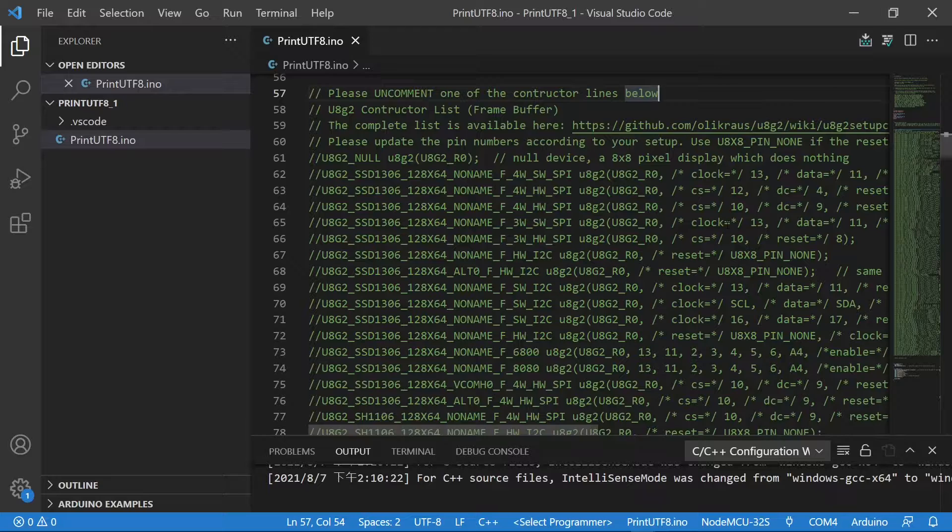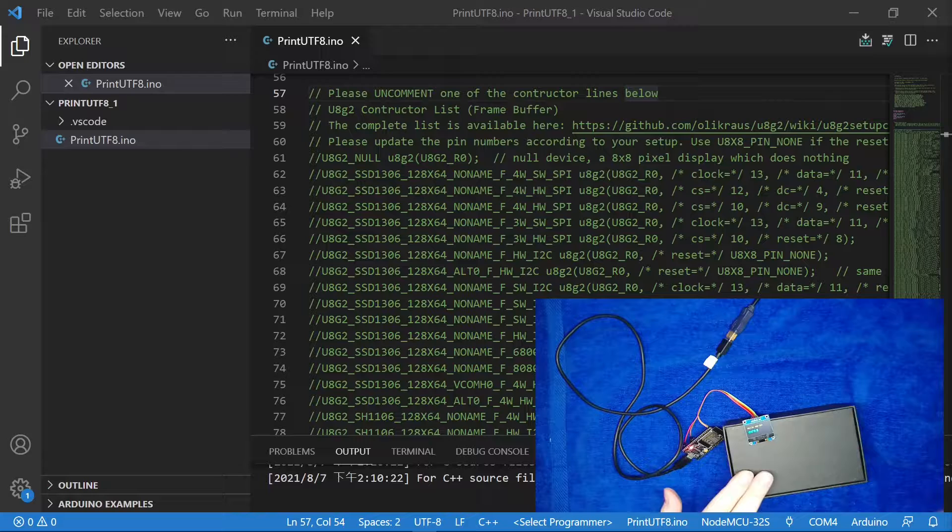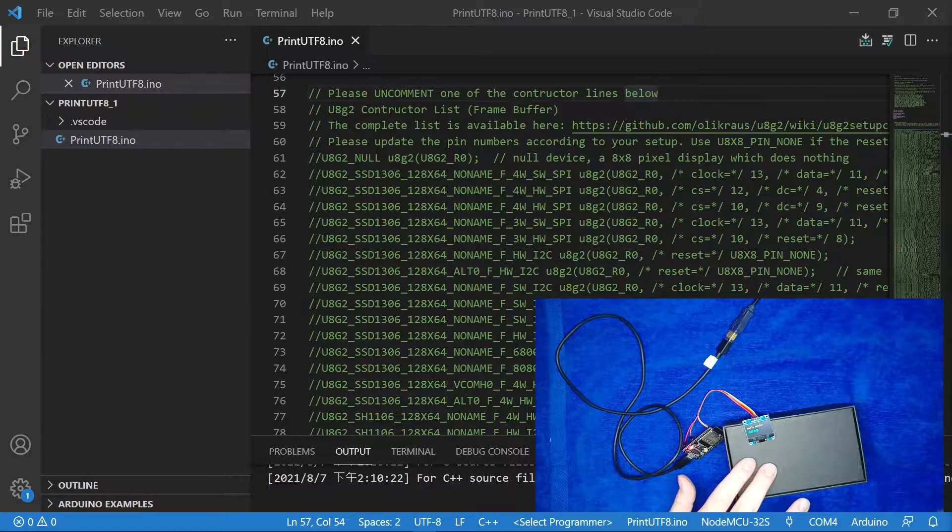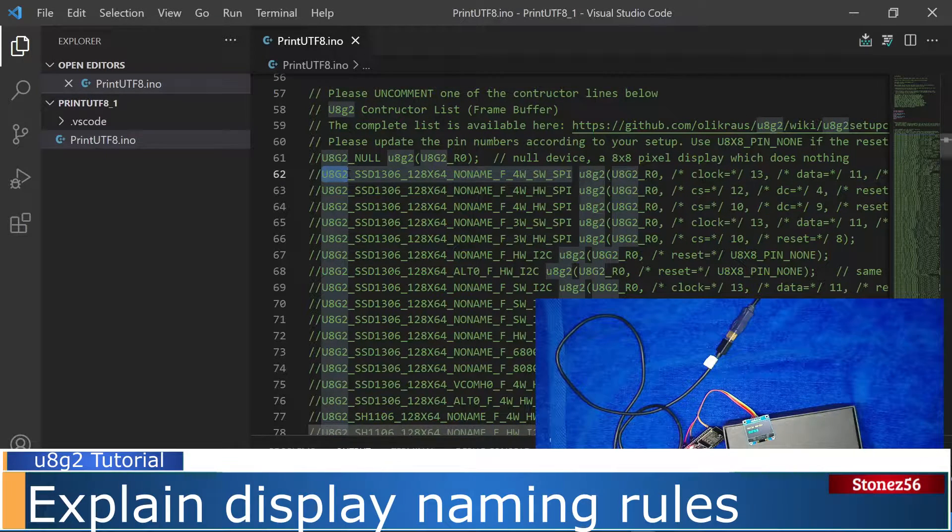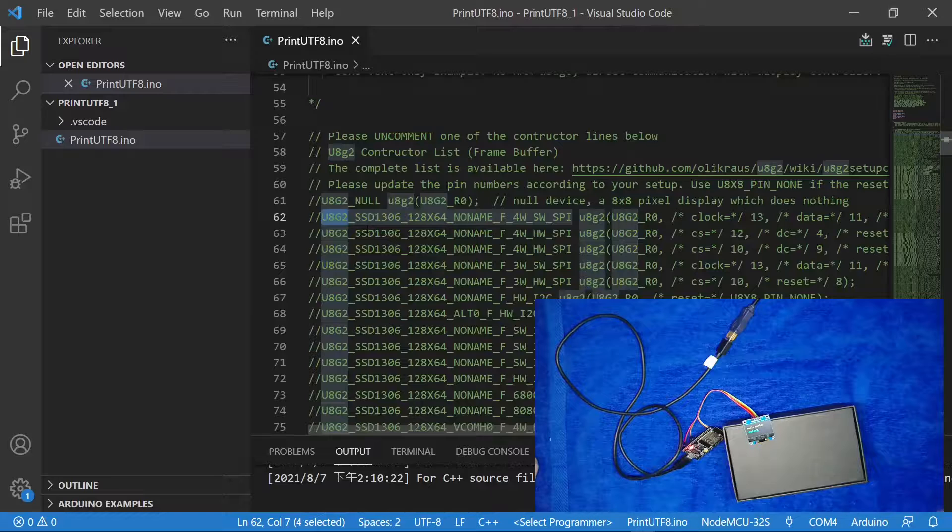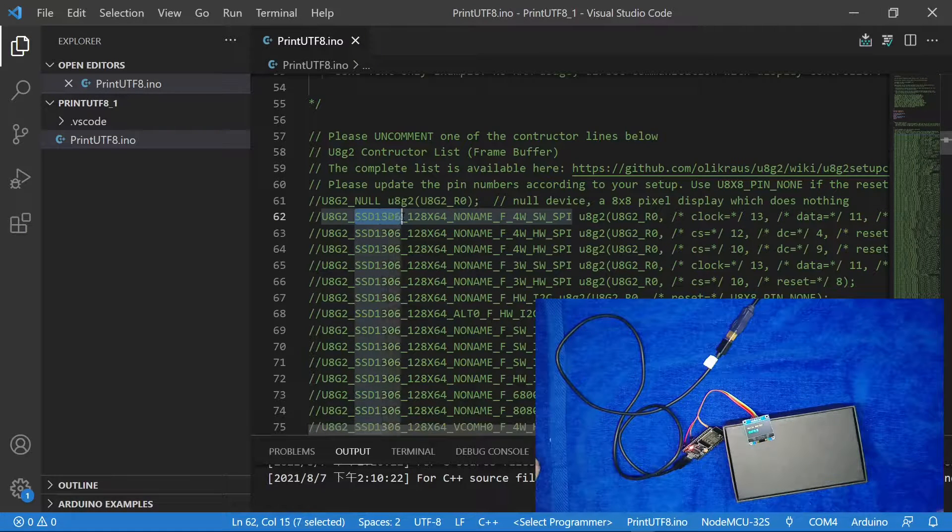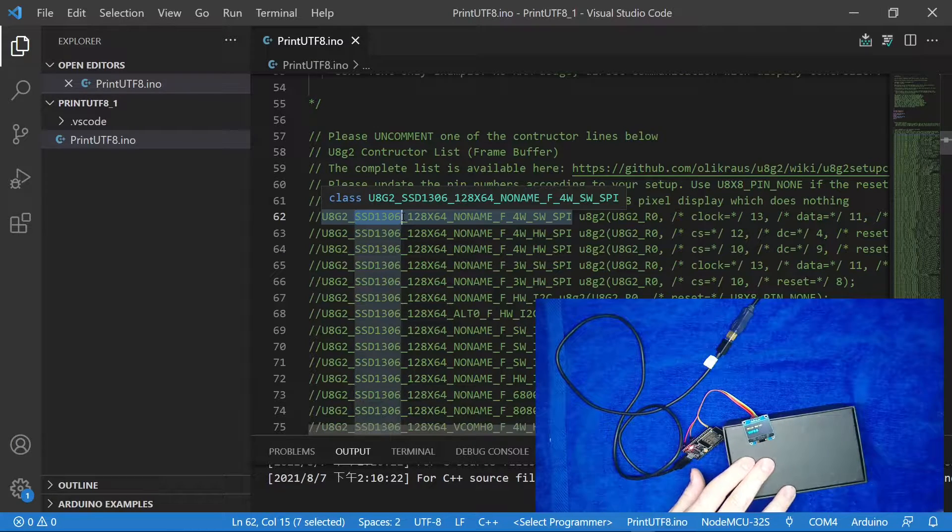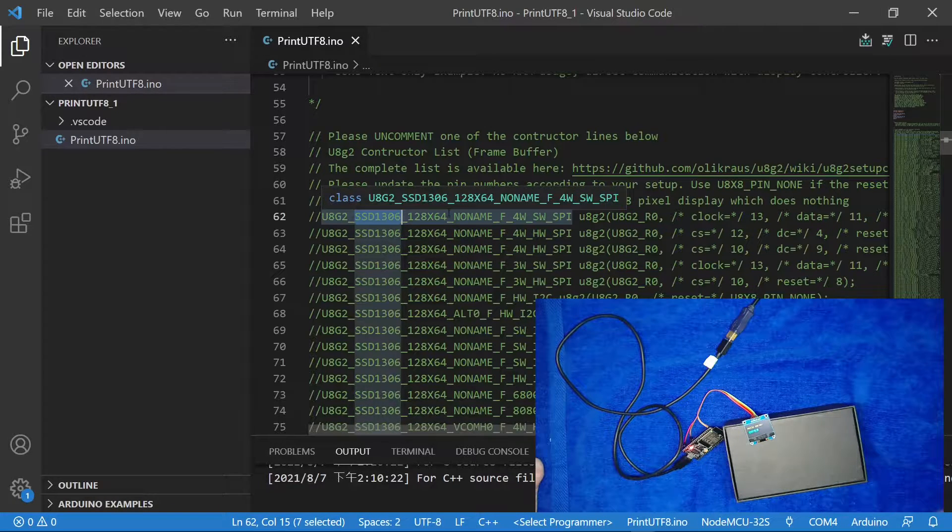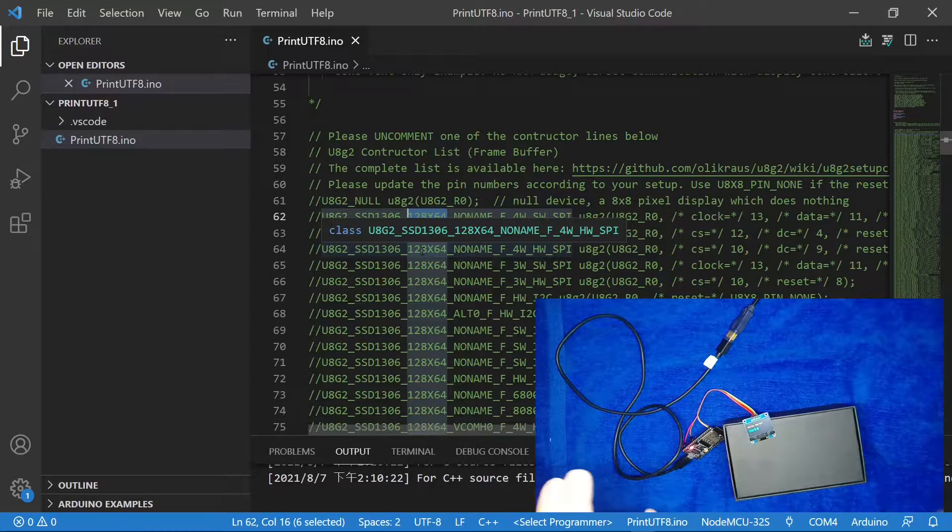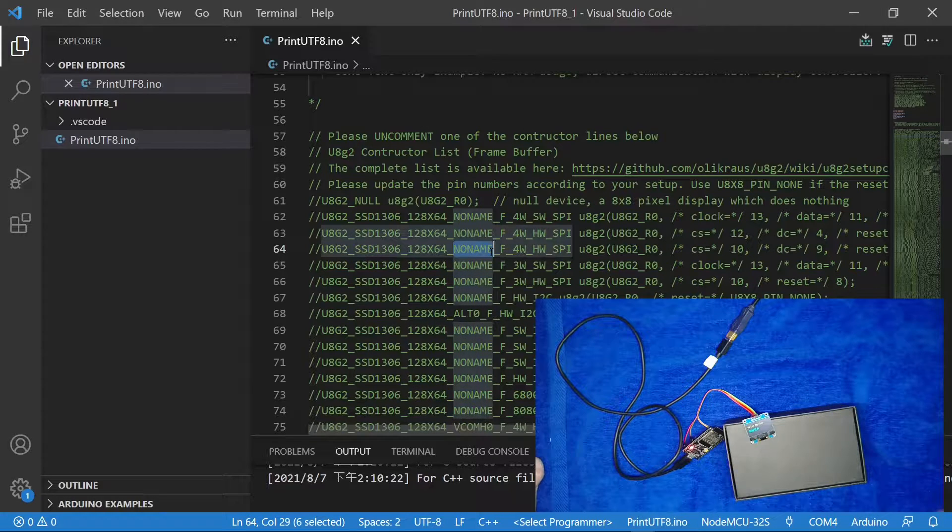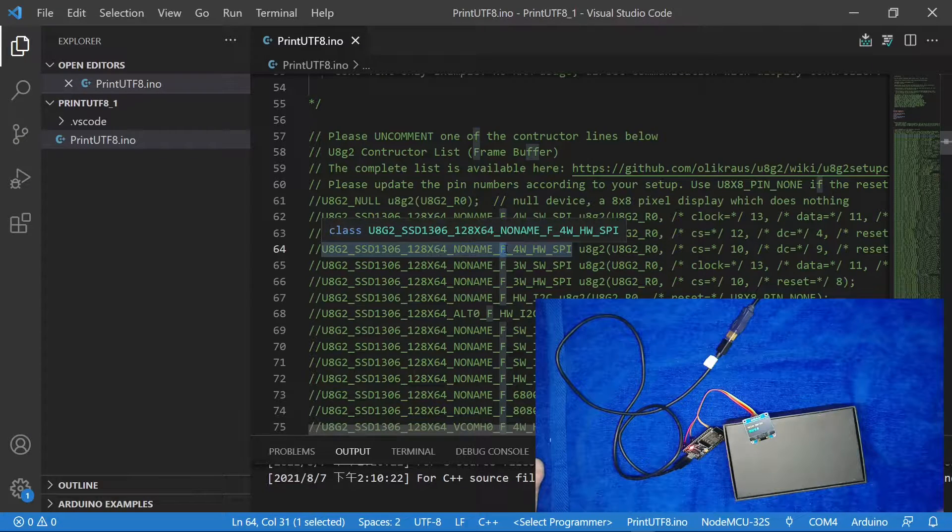The display I used for this tutorial is a 0.96 inch OLED display that comes with SD1306 controller, and it has the resolution of 128x64. Naming rule of the constructor: U8g2 is a constant prefix for every constructor. The second section, SSD1306, is either display model number or the controller number. The next section is definition of the display resolution, such as 128x64 pixels. The next, no name is a display name. Then, the next section is F, it means full buffer.